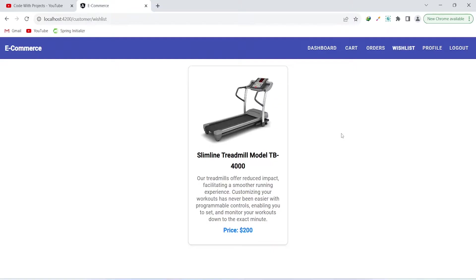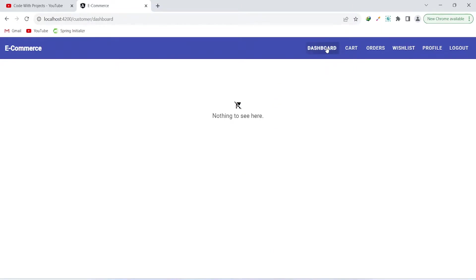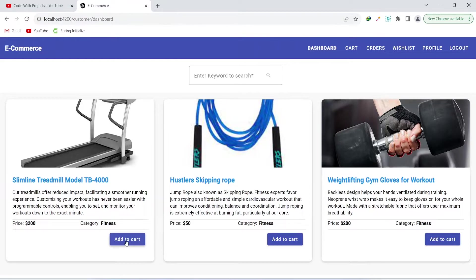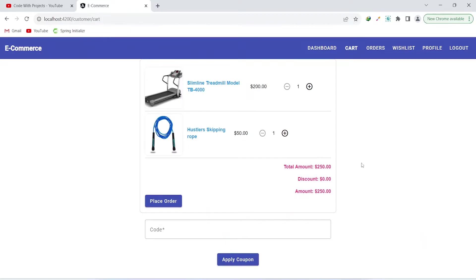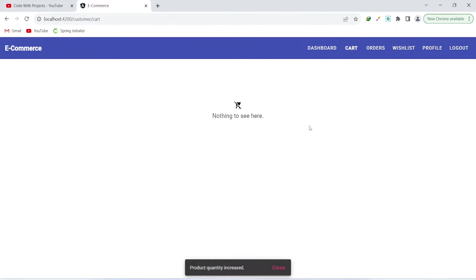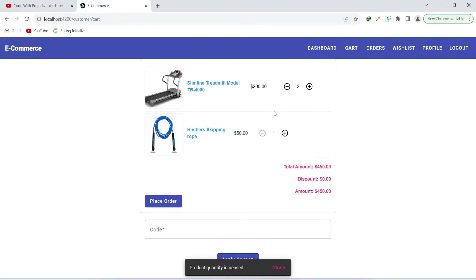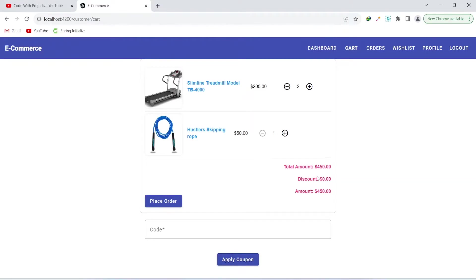Let's go back to the dashboard and add some products to the cart. I added two products. To view the cart, click the cart button. Here we can see all the products, the total amount, and an input for a coupon. We can click the plus icon to increase the quantity and the price updates accordingly.